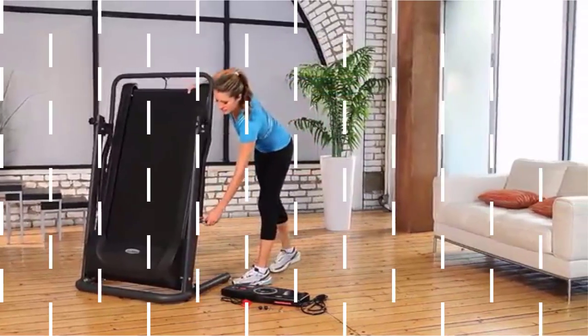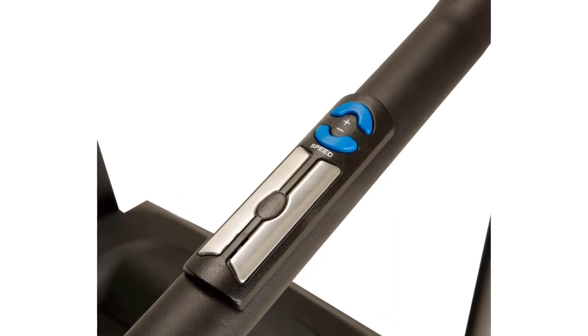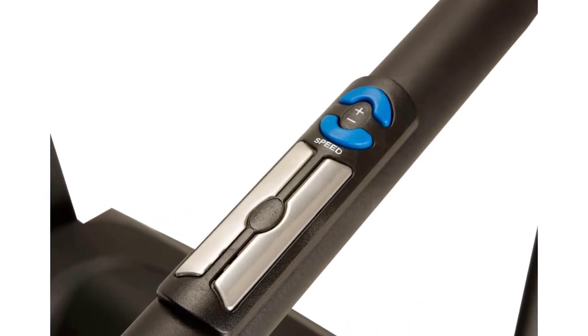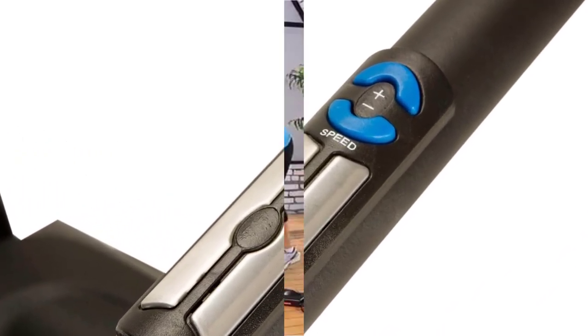This treadmill also features very long safety handles with heart rate sensors that are more accurate than thumb-only HR monitors.